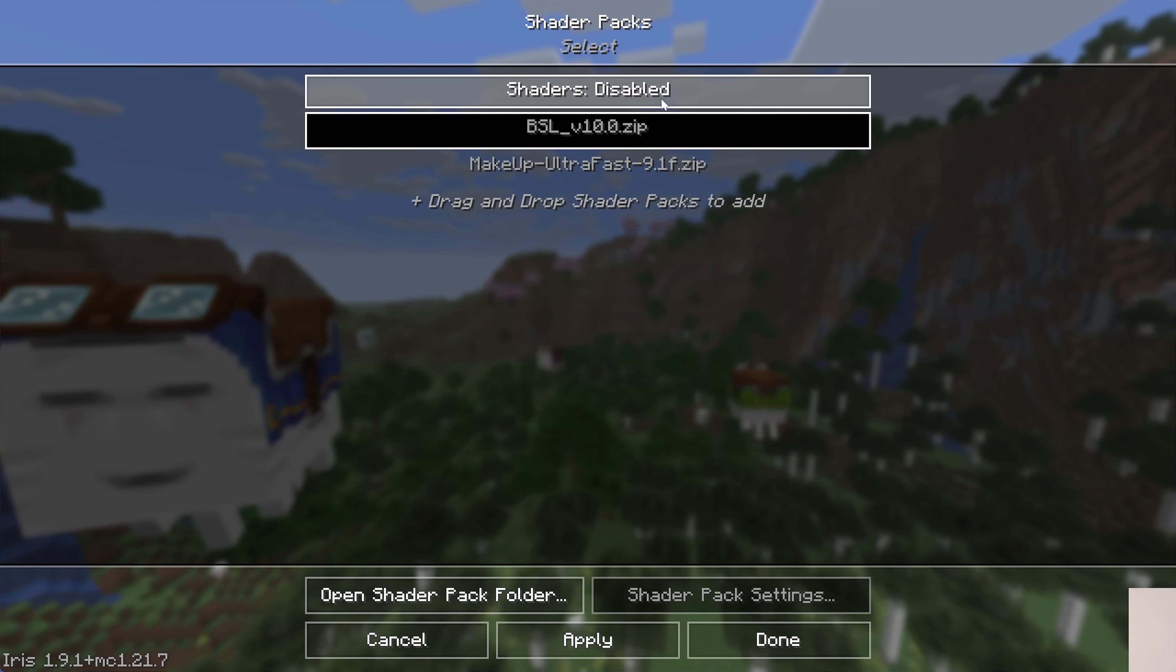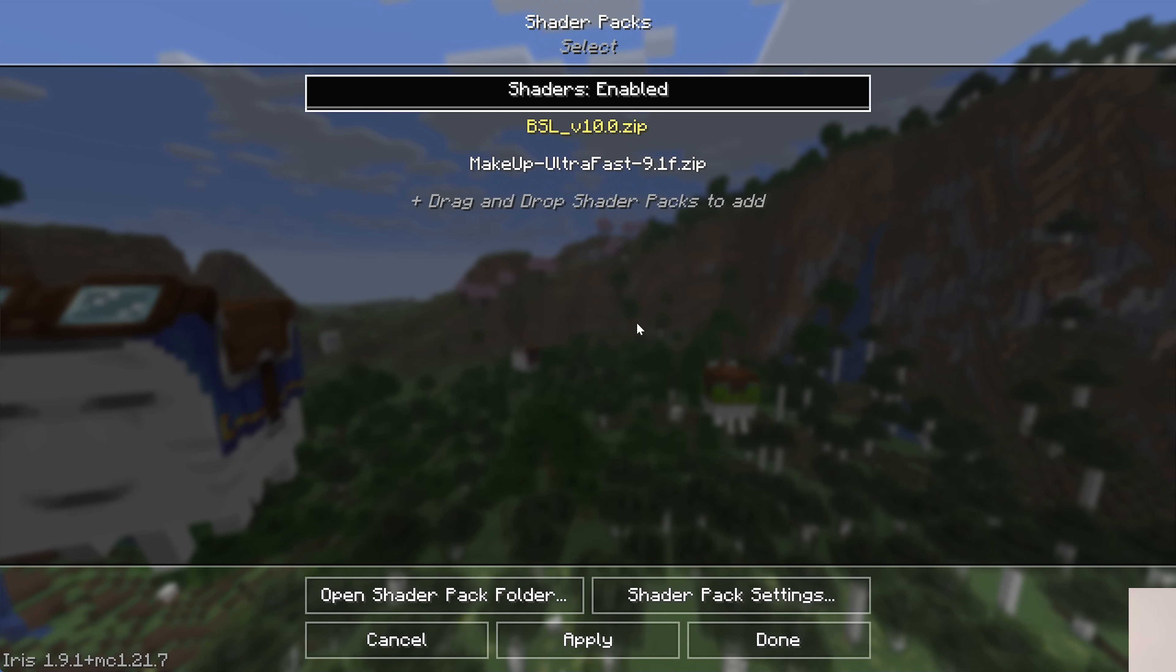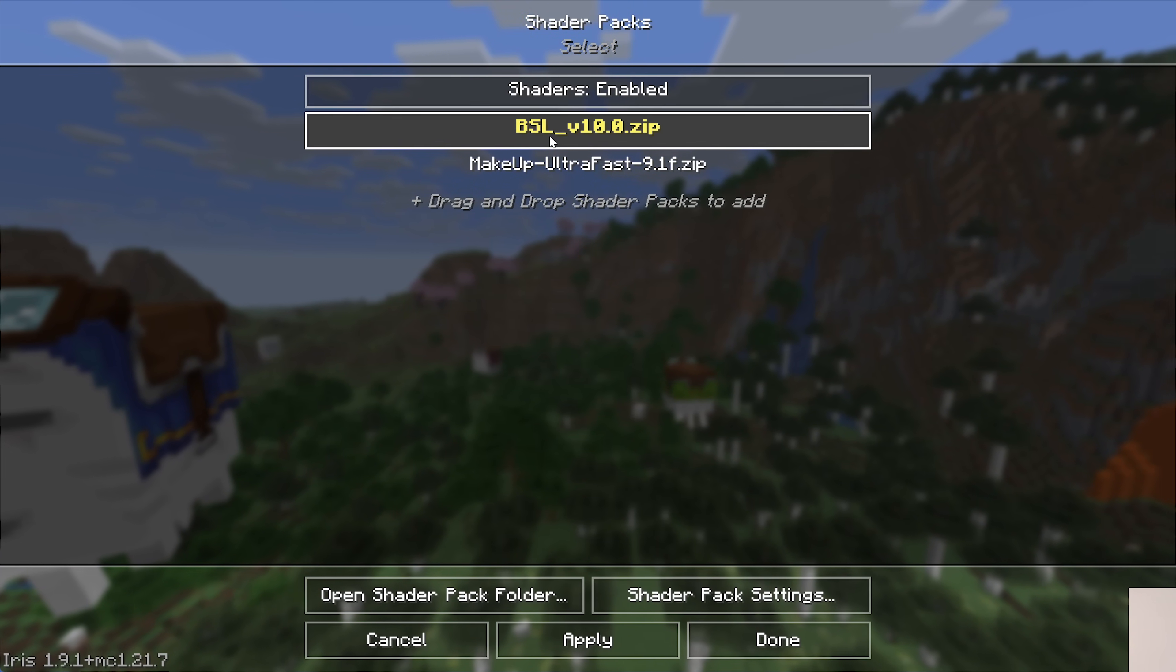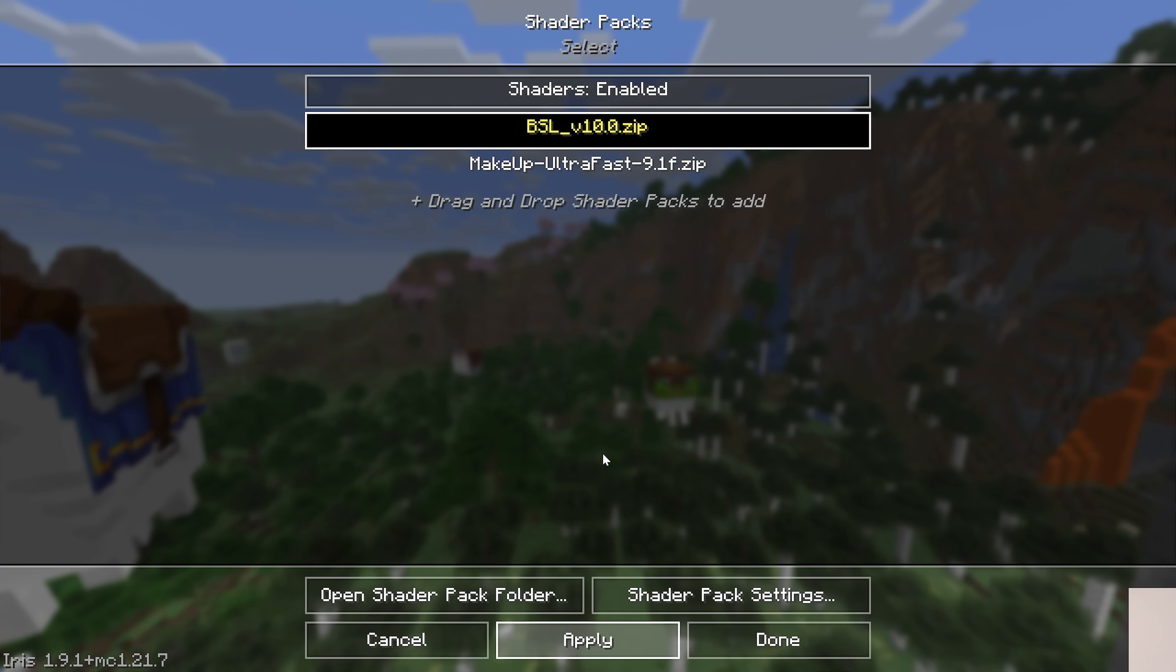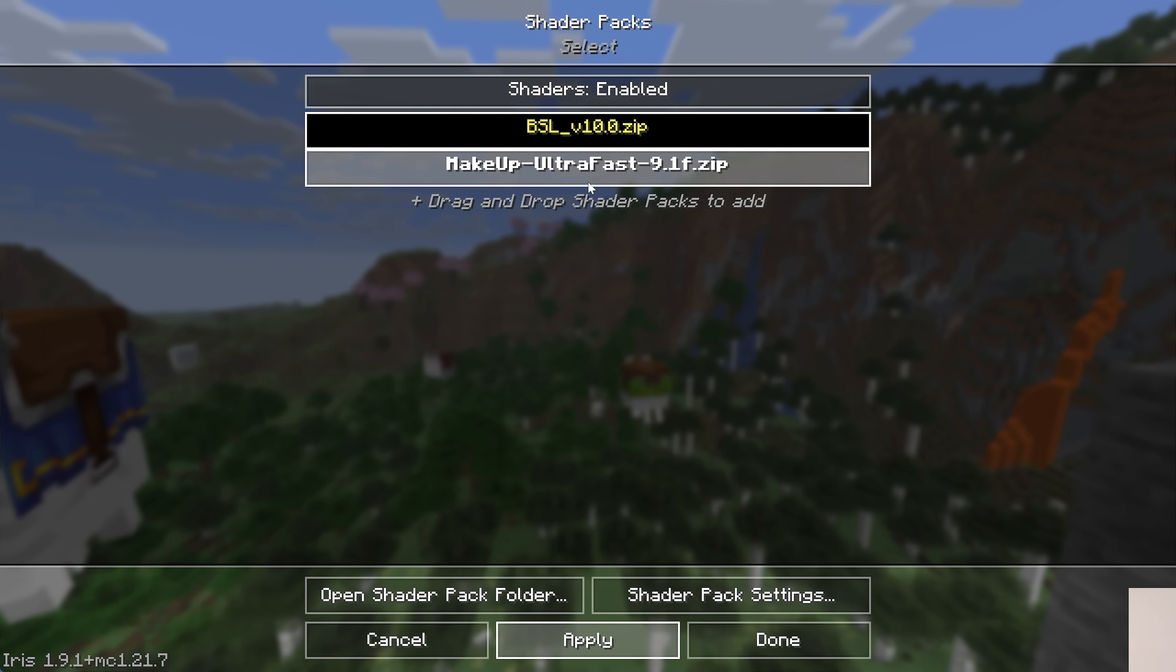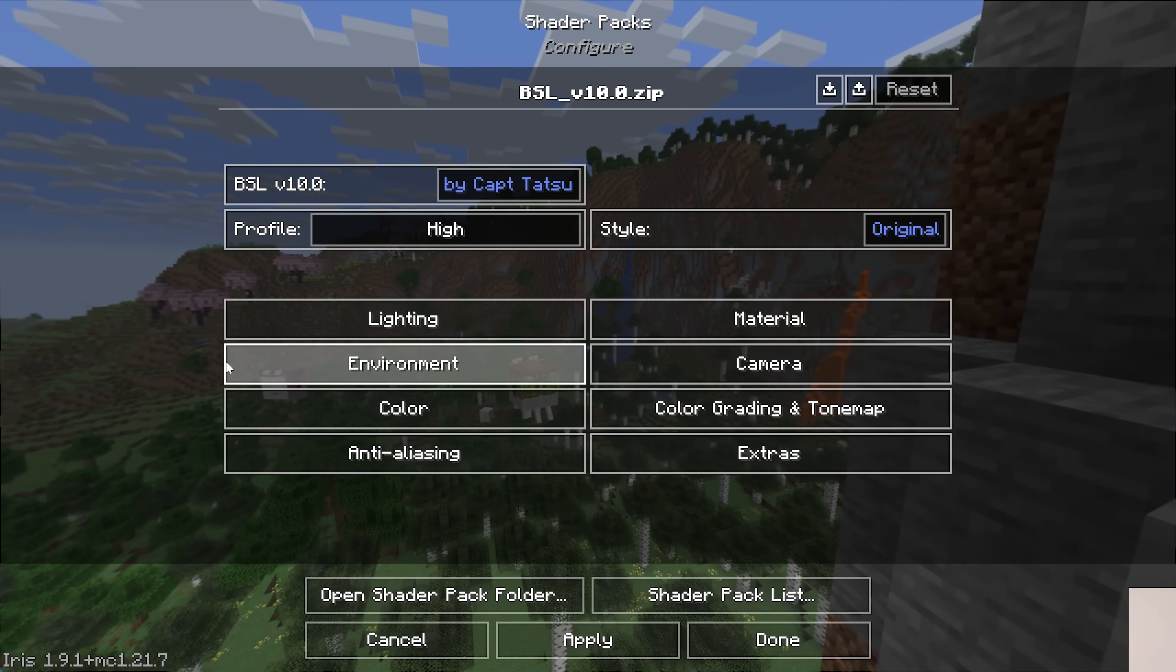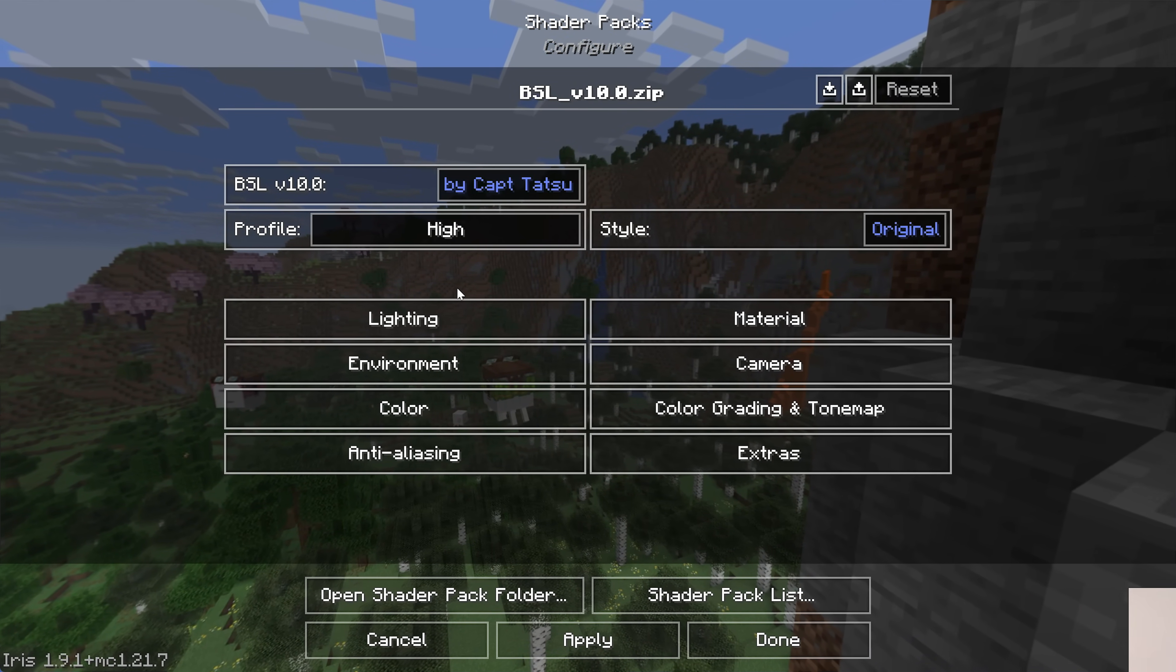Now, right now, shaders is disabled. We want to go ahead and click Enabled here, and that will turn the top shader pack yellow because it will automatically be selected. If we click Apply, BSL shaders will be active. You can switch to Makeup Ultra Fast, but we'll do that in-game. We can also go to Shader Pack Settings here and change a lot of different stuff about shader packs.